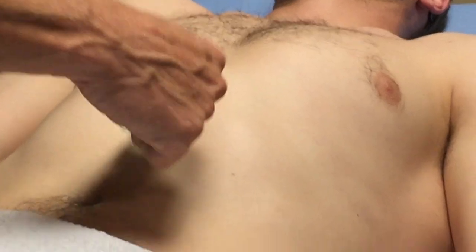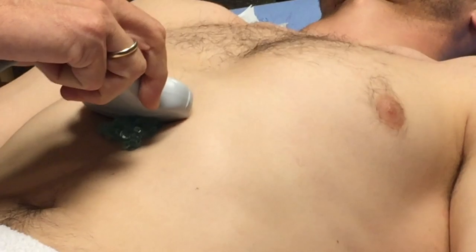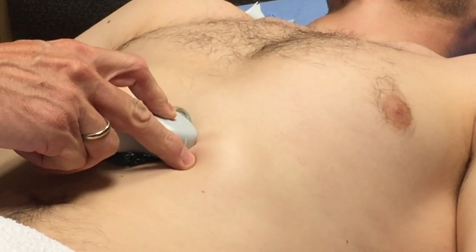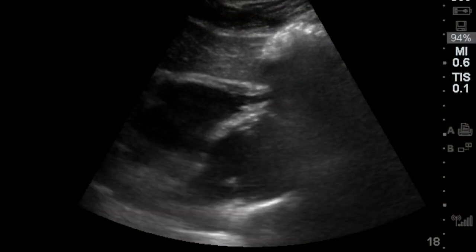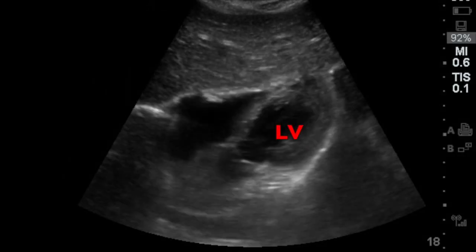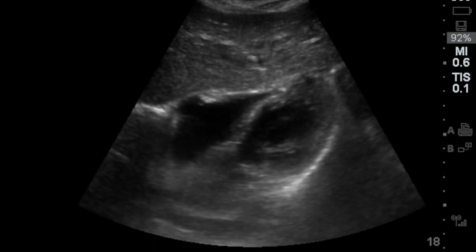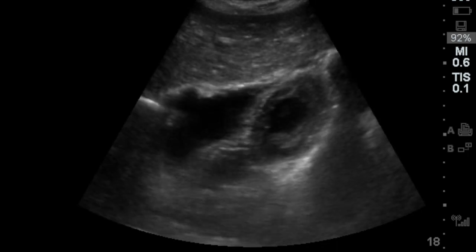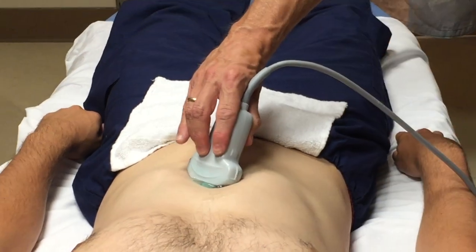I always start with some gel in the epigastrum and take a look at the heart first. I have my probe marker to the patient's right, going right up under the xiphoid, pushing hard and quite flat. If the patient can help, they can take a deep breath and that'll move the heart down closer to the probe. You're looking at squeeze — is it hyperdynamic, is it normal, or is it severely depressed? Those are the main categories. Then we'll go to the IVC.